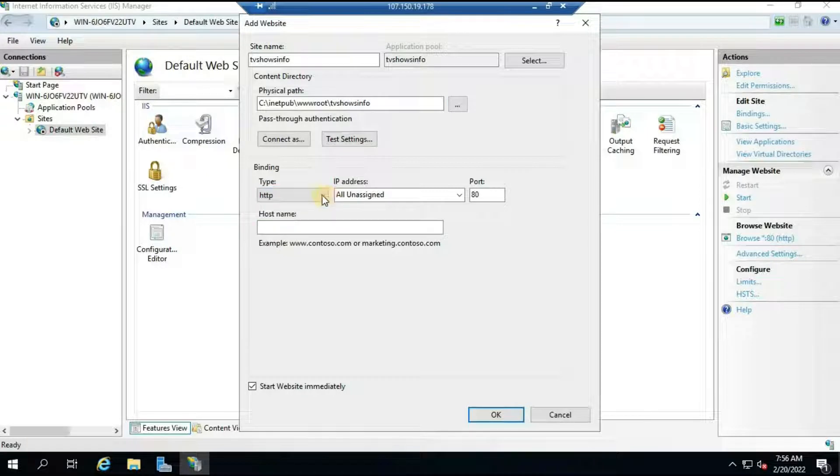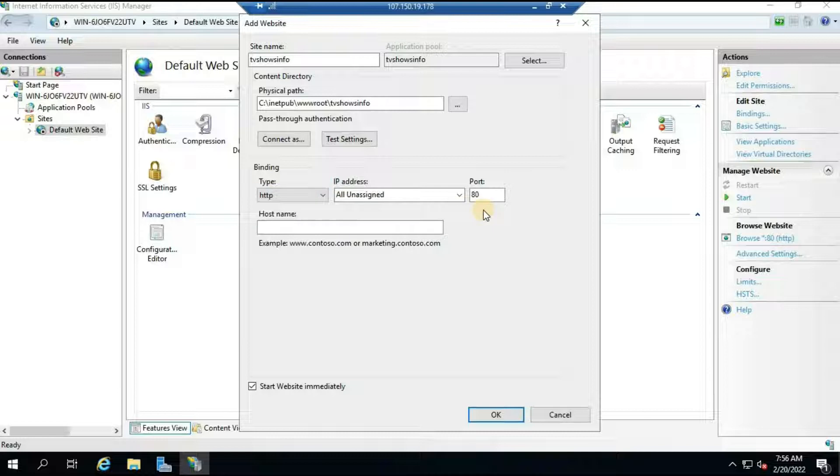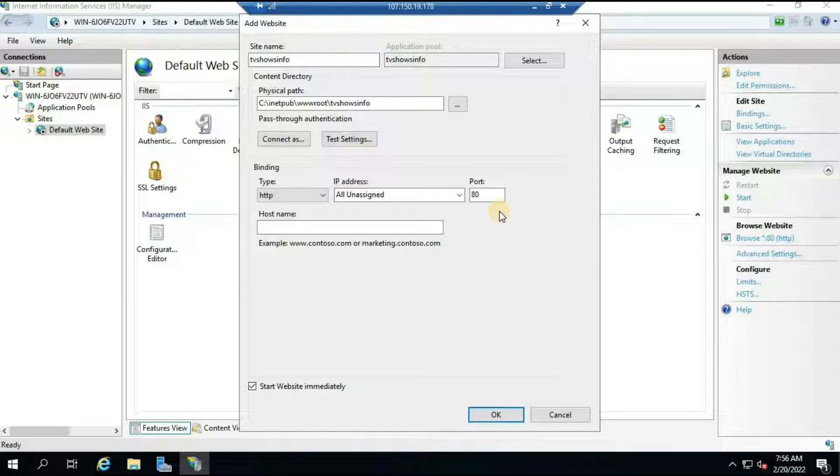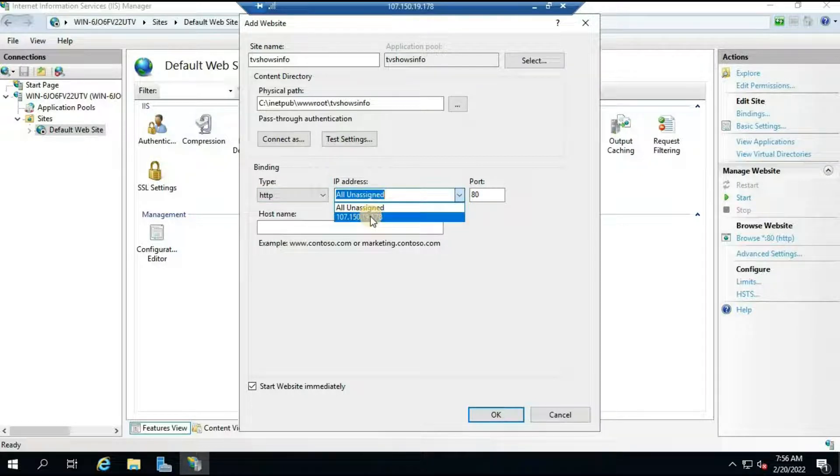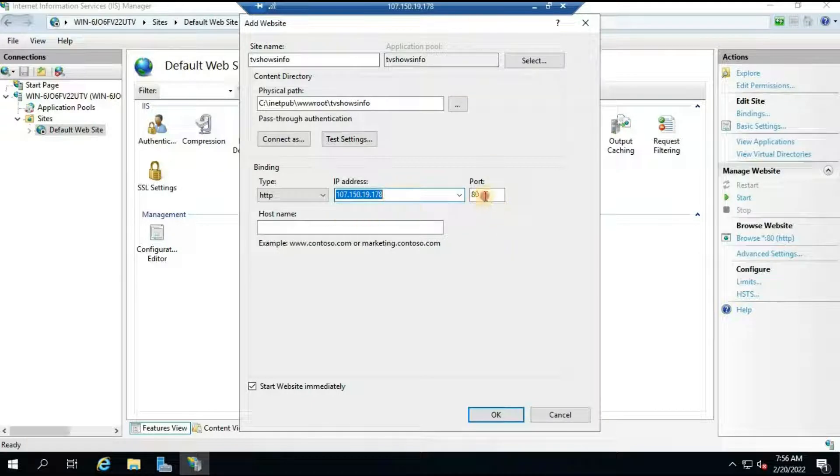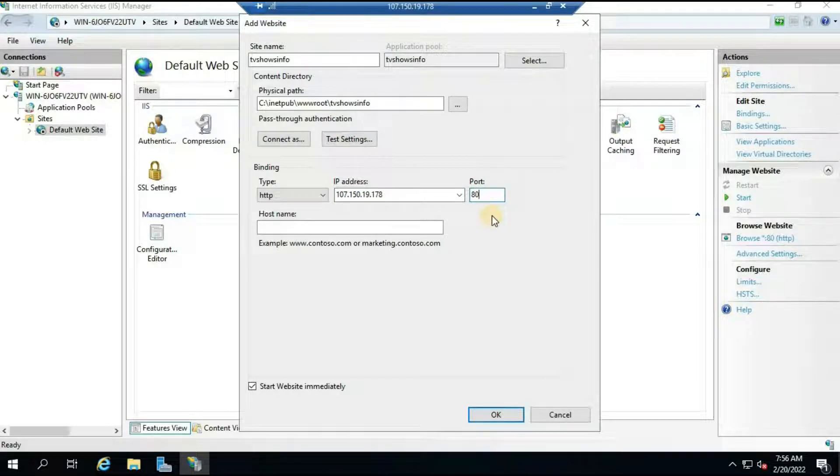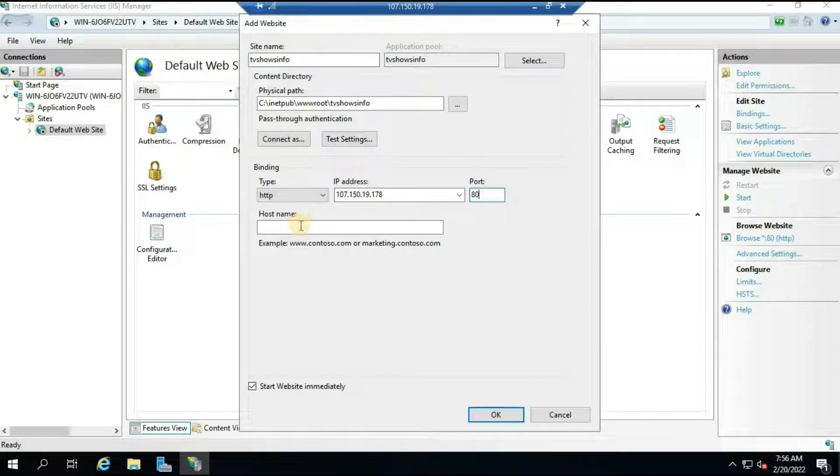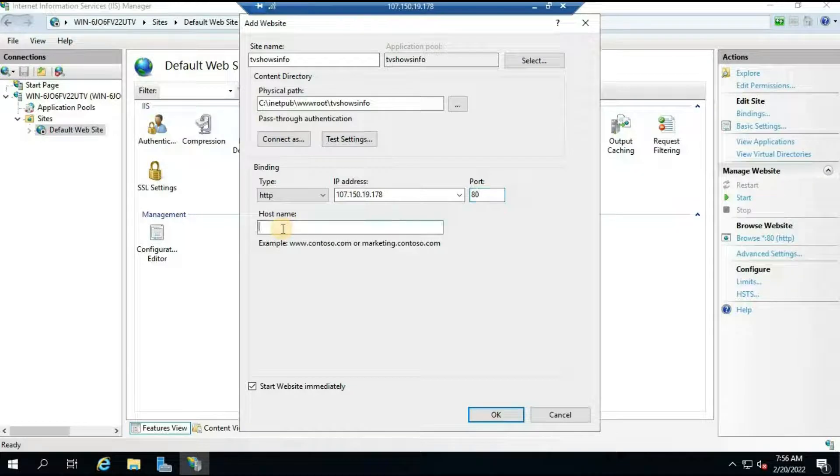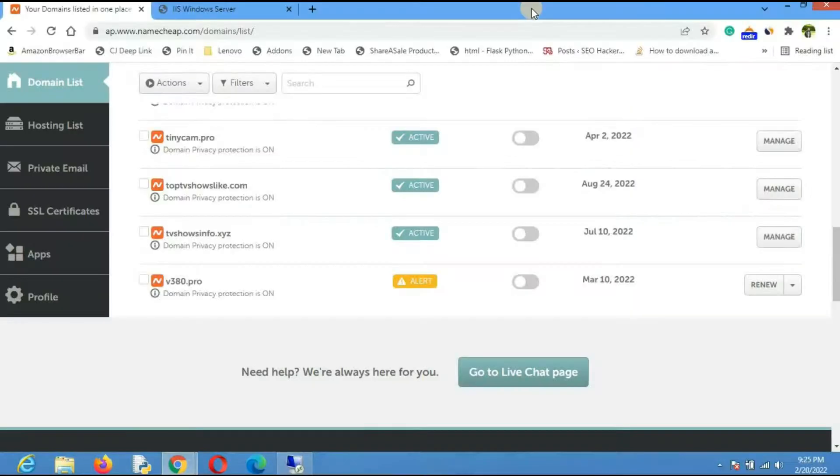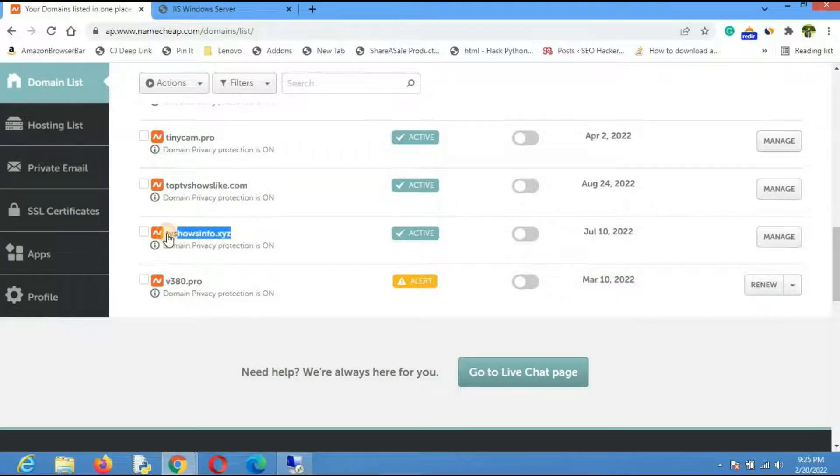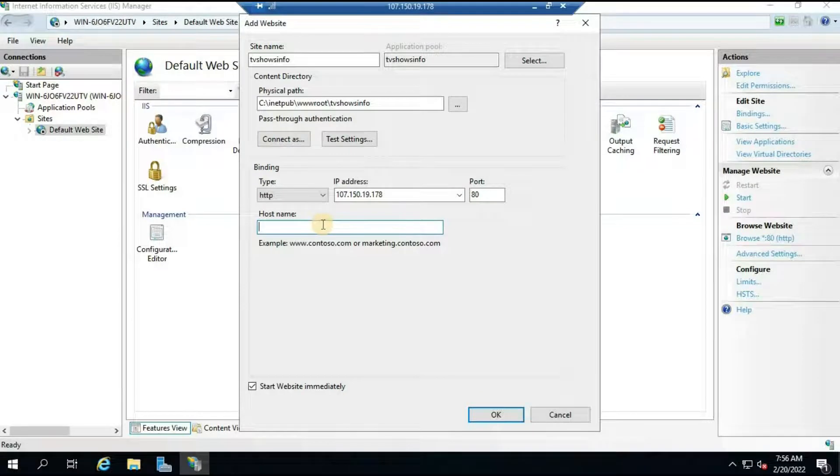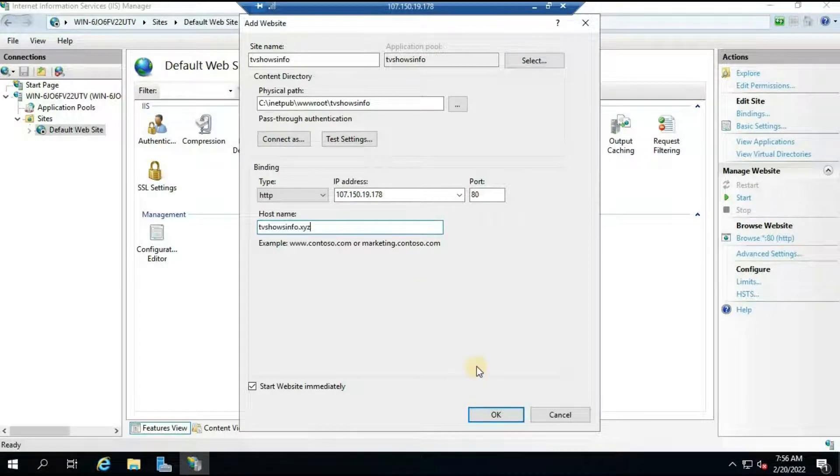Now under this section you can see binding type - keep it as HTTP. HTTPS protocol is also there so that we will do in the coming section, how to install free SSL certificate. That brings me to a point - don't forget to subscribe and hit the bell icon so that whenever I upload that video you will get a notification. Select HTTP, then under IP address click on dropdown and just click on this IP address that you can see here. This is the IP address of your server. Port - let it be 80 only because that is the port for HTTP protocol. Under host name just type the host name that you have purchased from your Namecheap domain name.